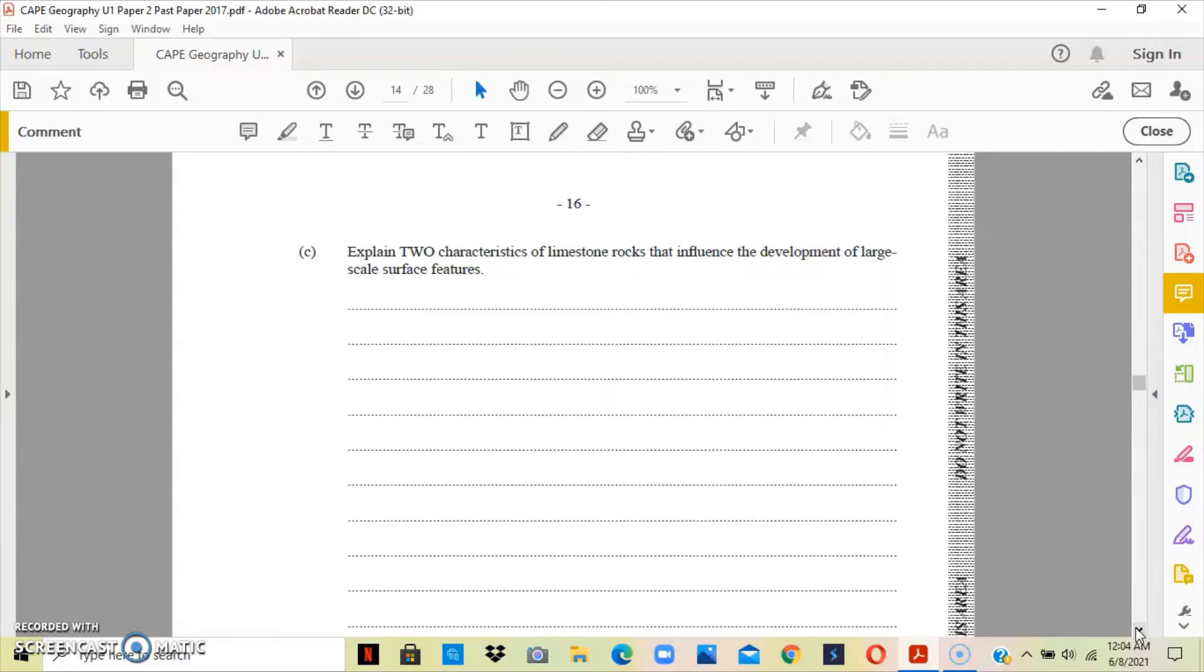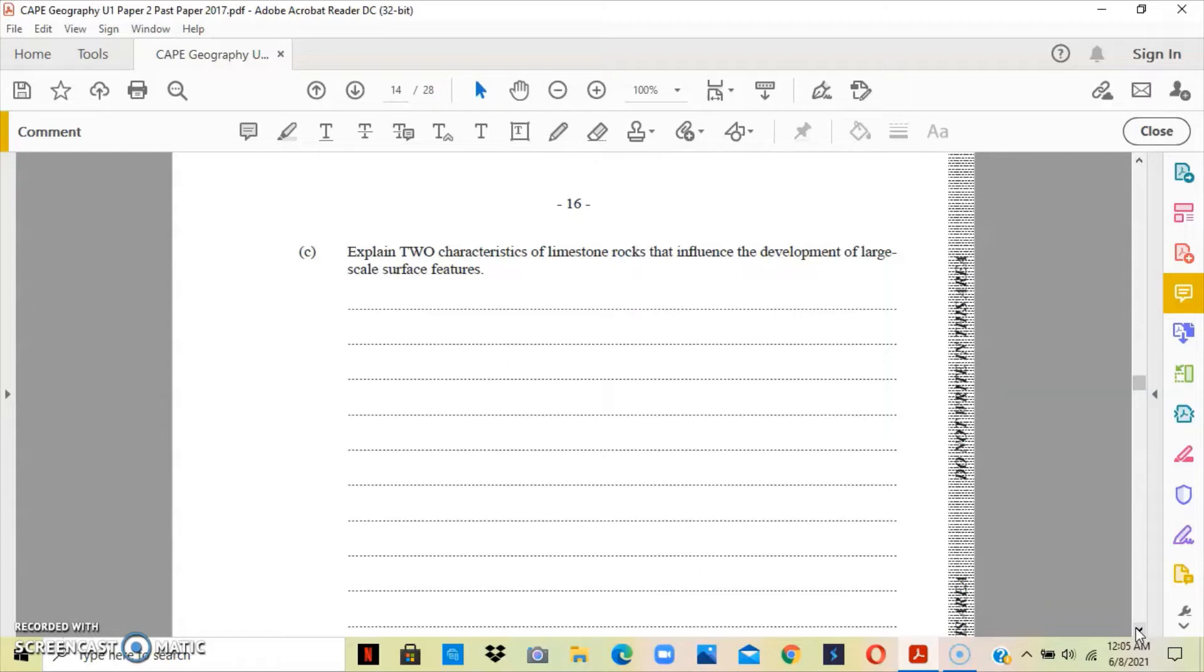The limestone has 80% calcium carbonate and it's on the surface. Once the top part of the limestone is exposed to rainfall, it makes it very easy for chemical weathering to take place, thus the formation of surface features. The distinct joints and cracks and the layers along the bedding plane make it also easy for chemical weathering to take place because they created layers and joints that make it easier for water to seep through the limestone rock.